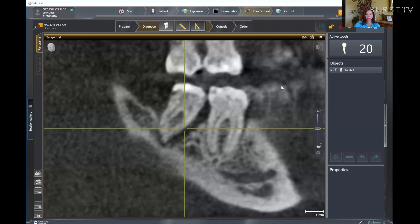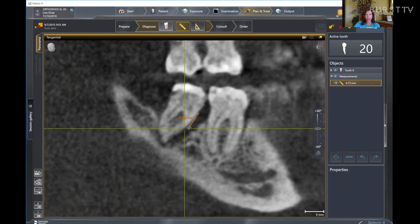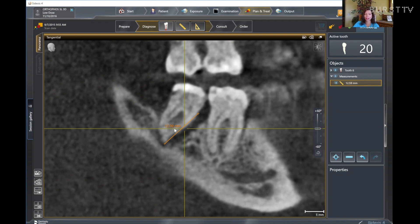Now we're going to look at the same patient at tooth number 31. Here we can see how severe the defect is with the bone loss on the tangential view — and we can measure this as well. Using the measuring tool, starting at the CEJ and following the path, it goes all the way down to the apex. Measuring straight to the apex, it is a 12.59 millimeter pocket. If we can visualize how deep that goes, the doctor will help diagnose if this tooth is worth saving. Regardless, it gives good information on how to get into that area more effectively for the patient.